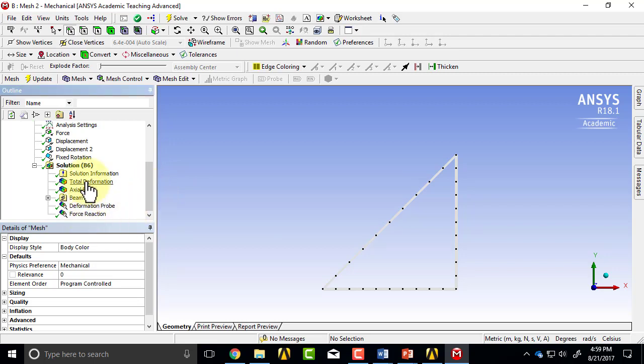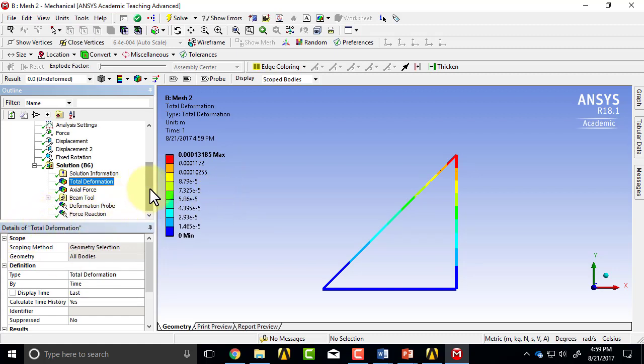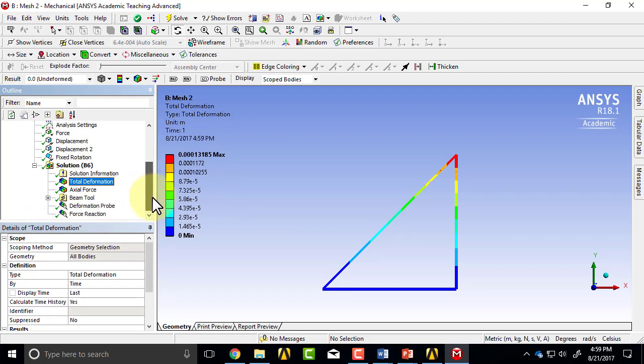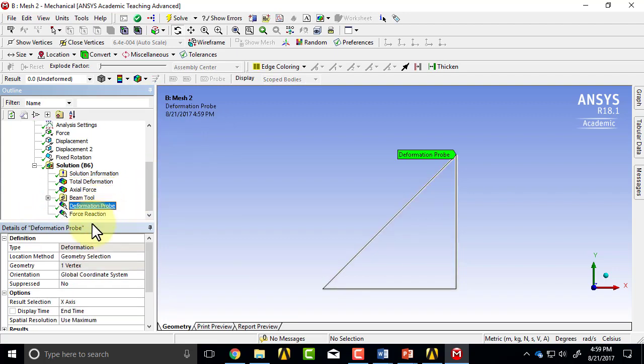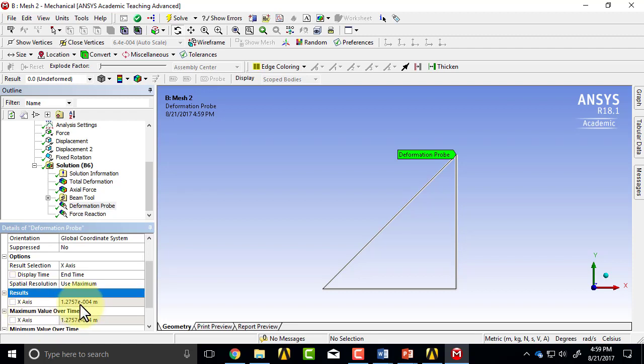Now if you look at the results, I checked the displacements and they came out to be the same as before. So if I look at the deformation probe, you will see that the value didn't change at all. All the results, none of the results changed. So even with one element, you will get very good results.